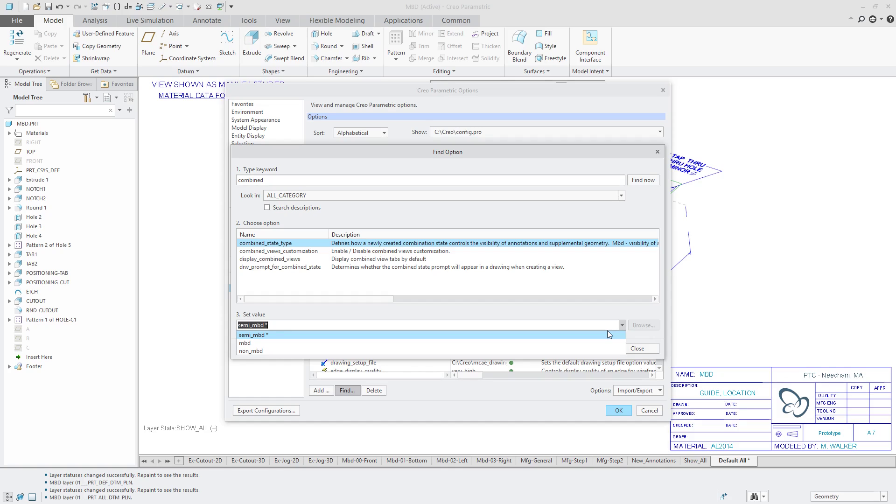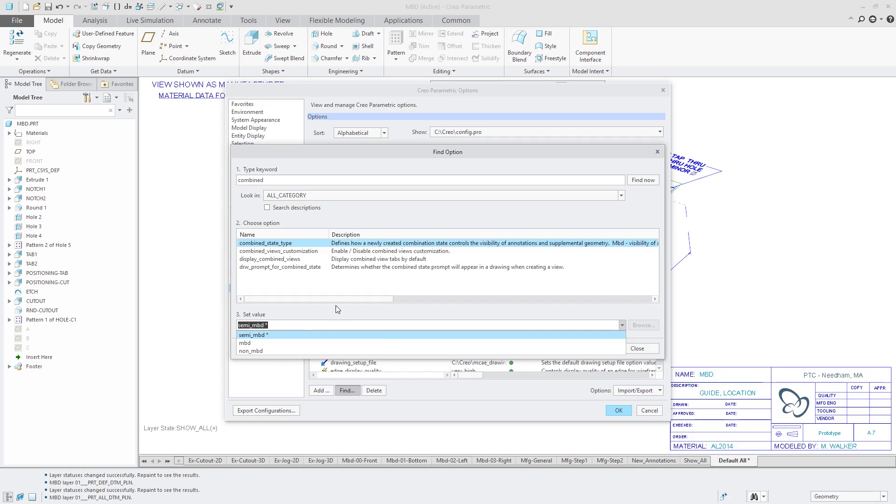And so the default value is semi MBD. And what this means is that the visibility of annotations are controlled by the combination state. You can use the show model annotations and add to state and remove from state to control whether those 3D annotations are visible or not. But any supplemental geometry like datum planes or axes or points for datum targets are going to be controlled by layers.